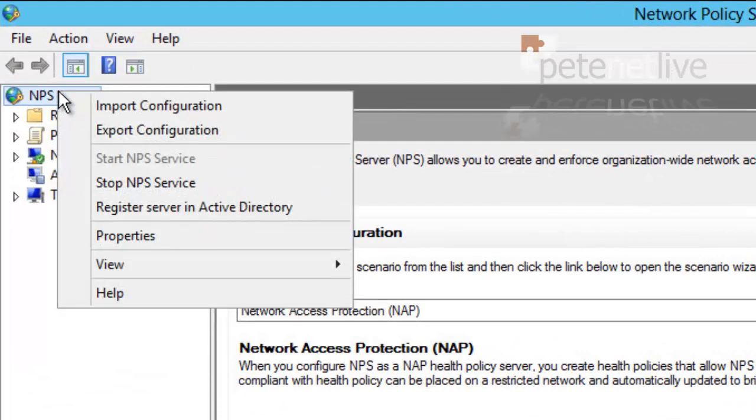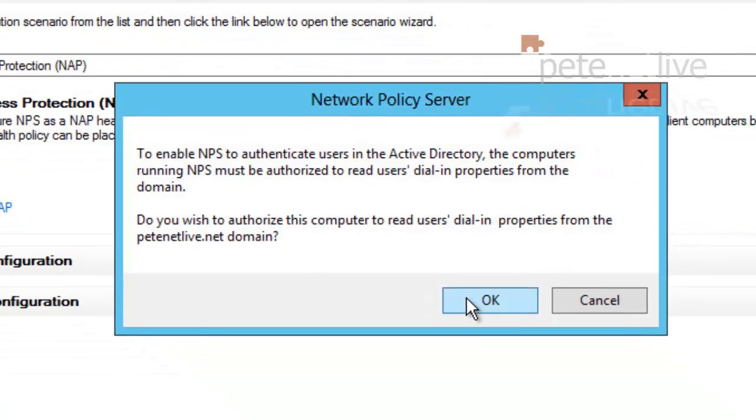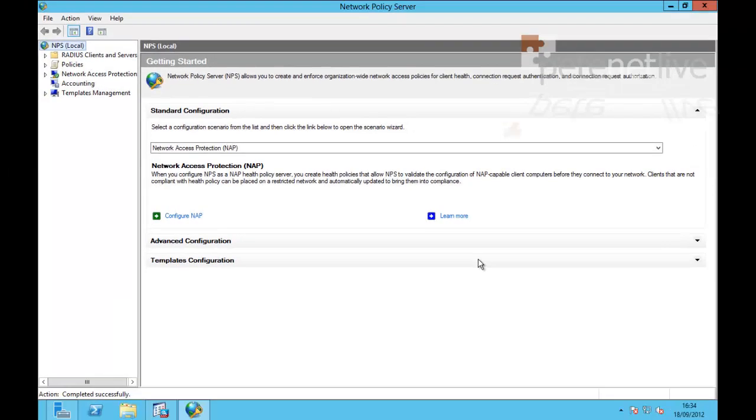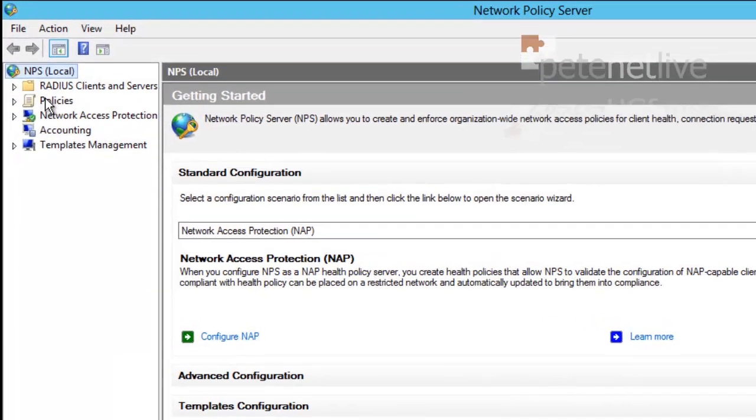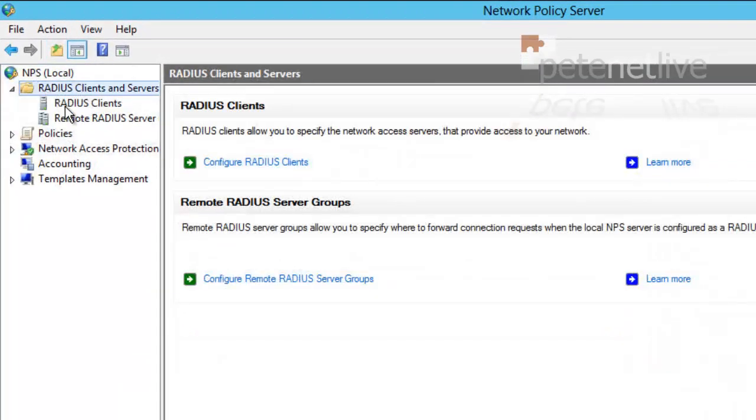Right click at the top level and the first thing you do is to register this server in Active Directory. And click OK.